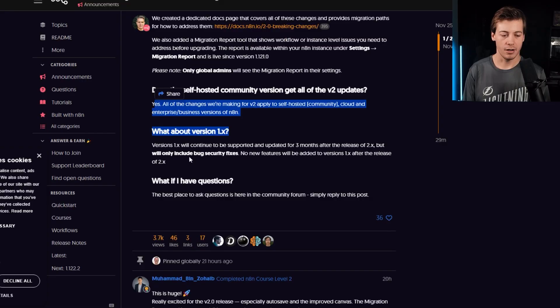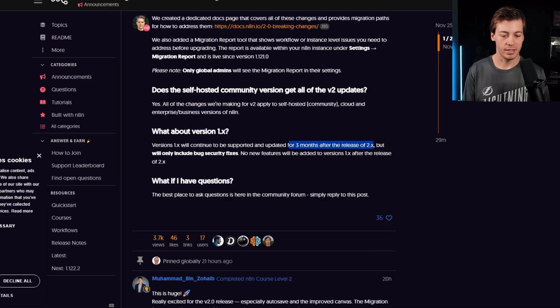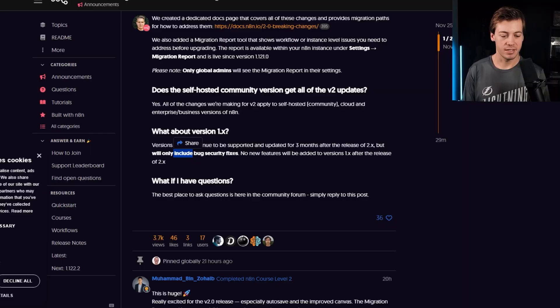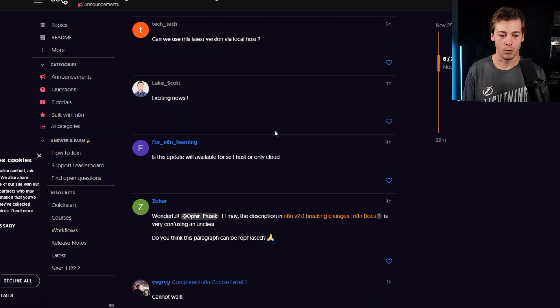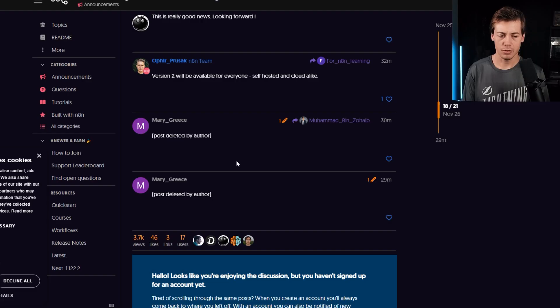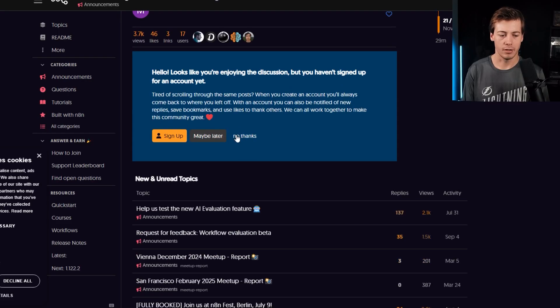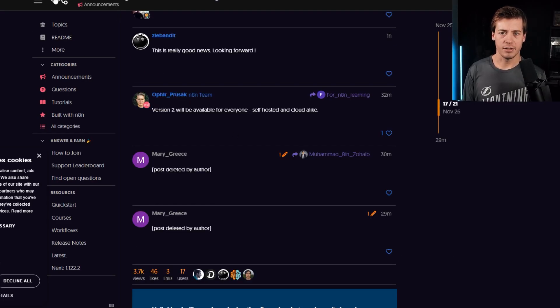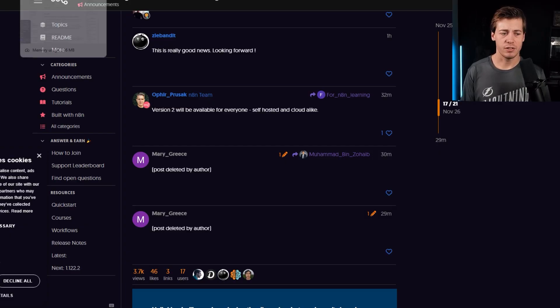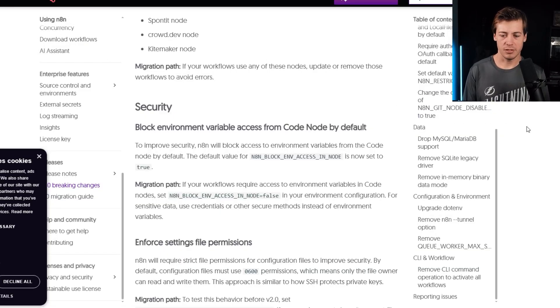we have the three months wait period. So it's three months after release of 2.x, but we'll only include bug and security fixes. And if you have any questions, it says mention that into the community forum. So all these people are posting over here based off of it. But what you guys are going to care about are these breaking changes. So let's jump into those.